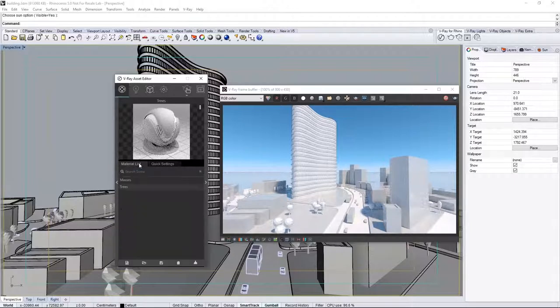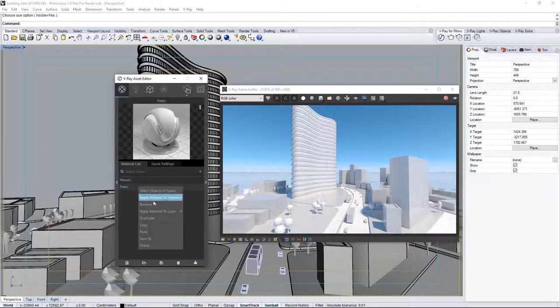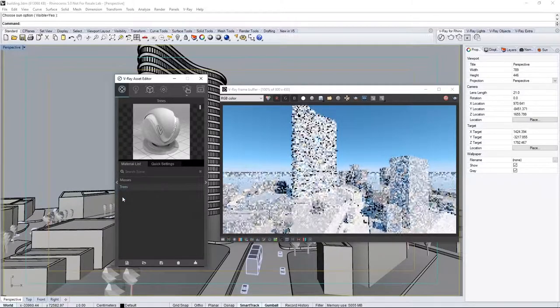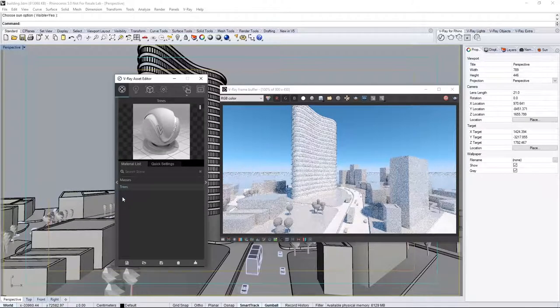Back in the Material List tab, right-click, choose Apply Material to Layer, and select the Trees layer. Now check this out.